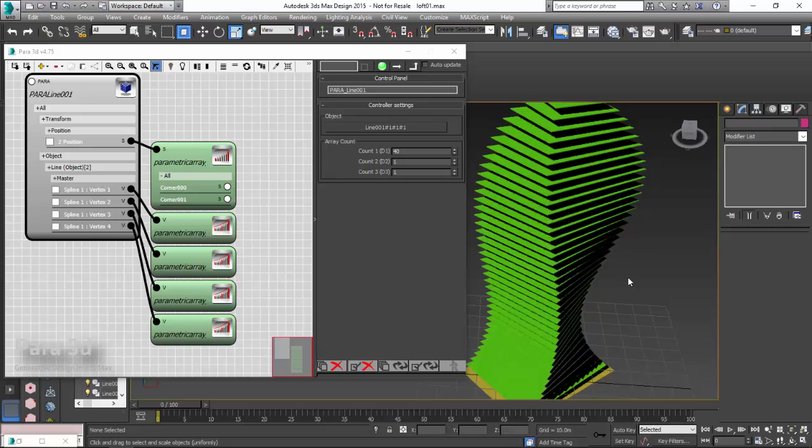Hi everyone, welcome back to another video tutorial of Para3D. In this video tutorial I will show you how to create a loft surface using Para3D and a given set of polylines.